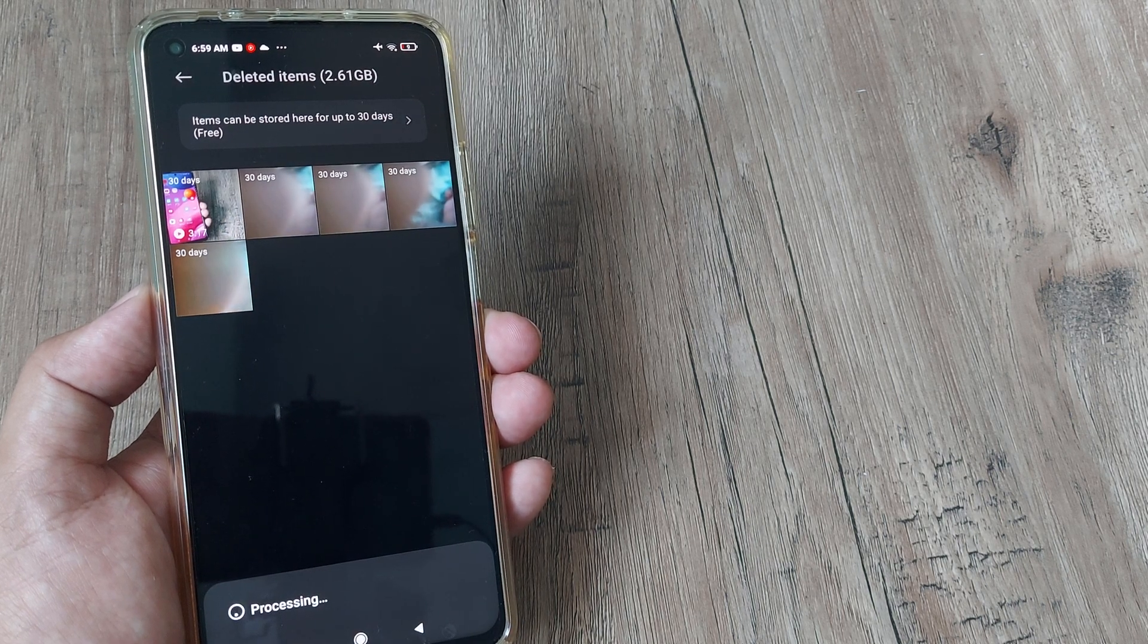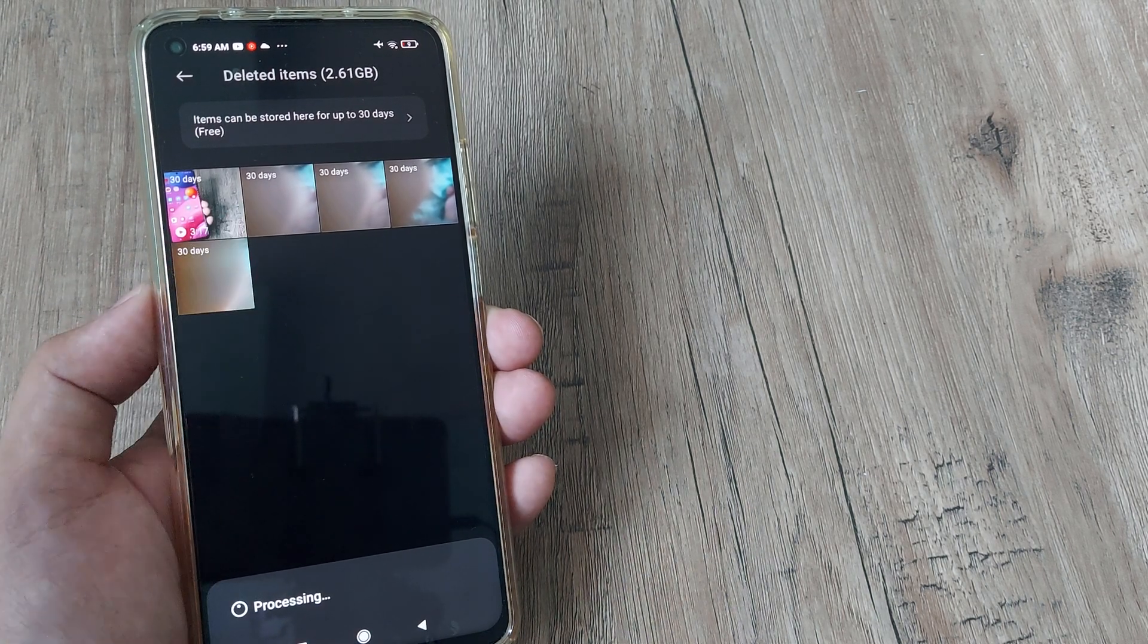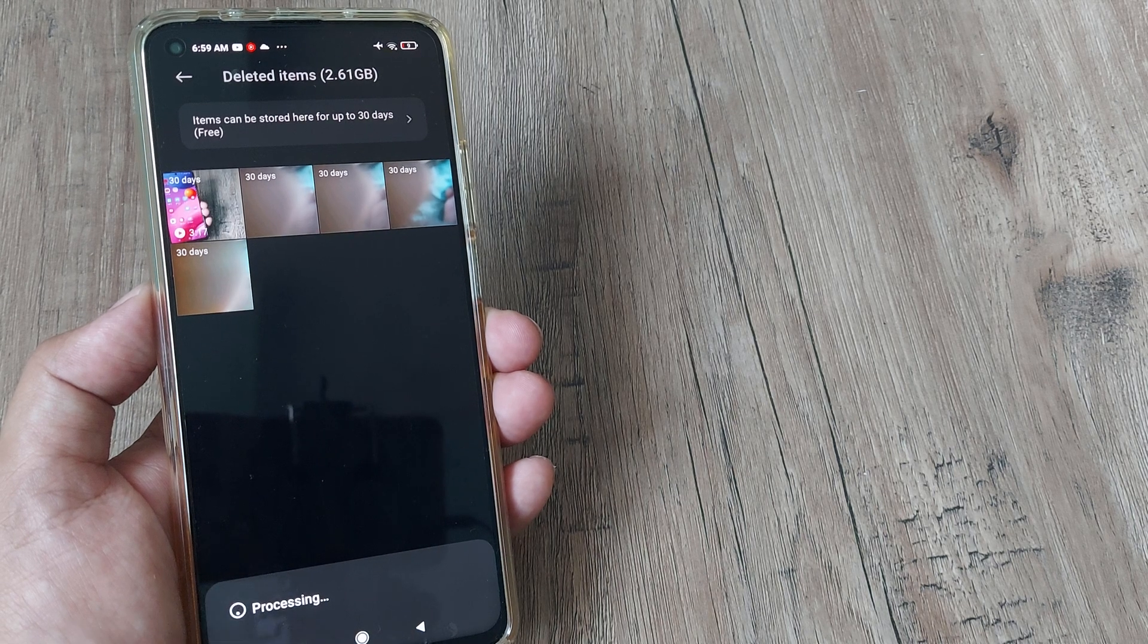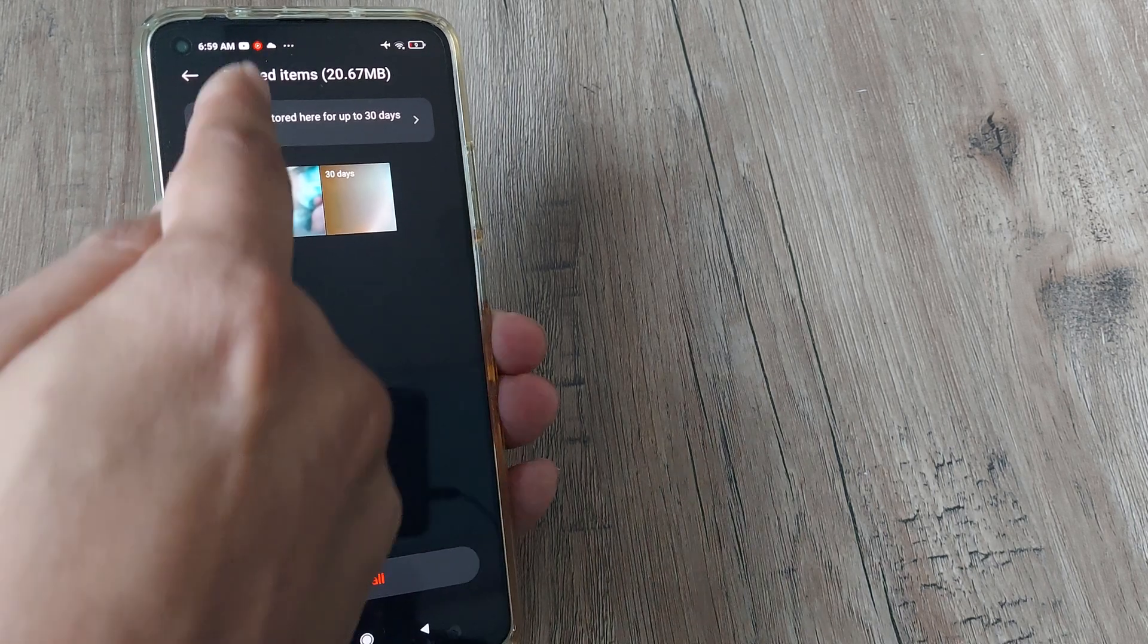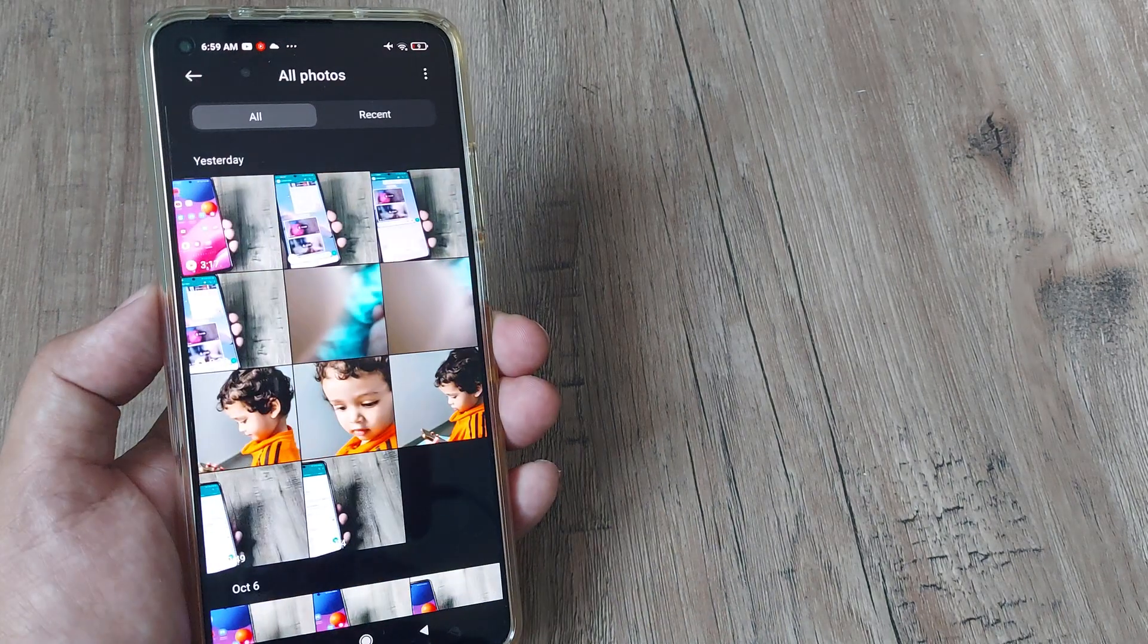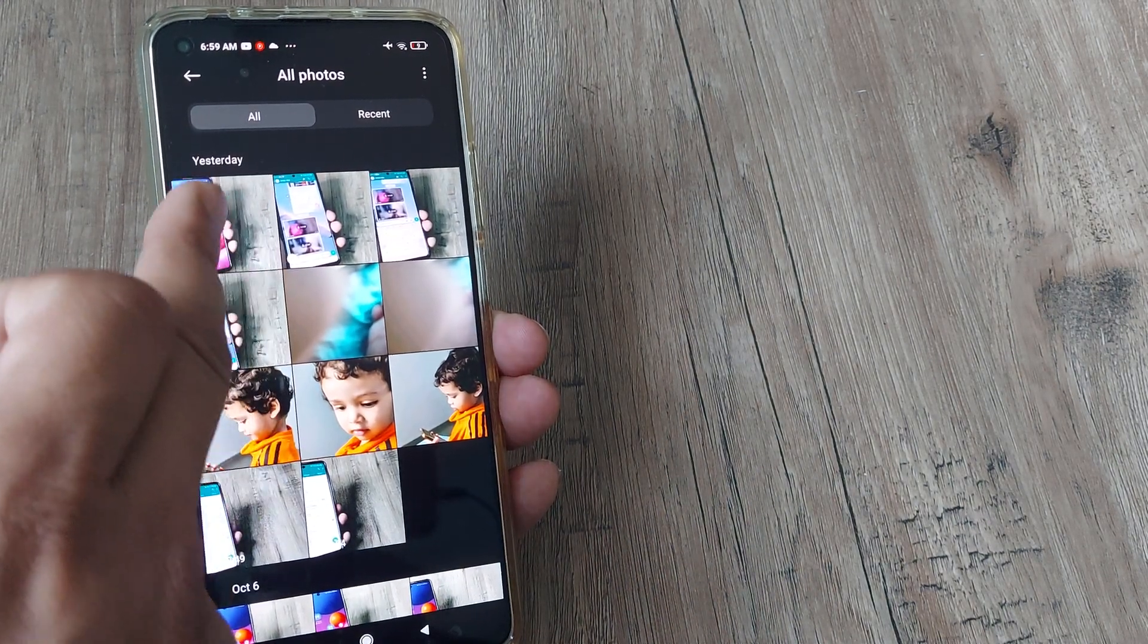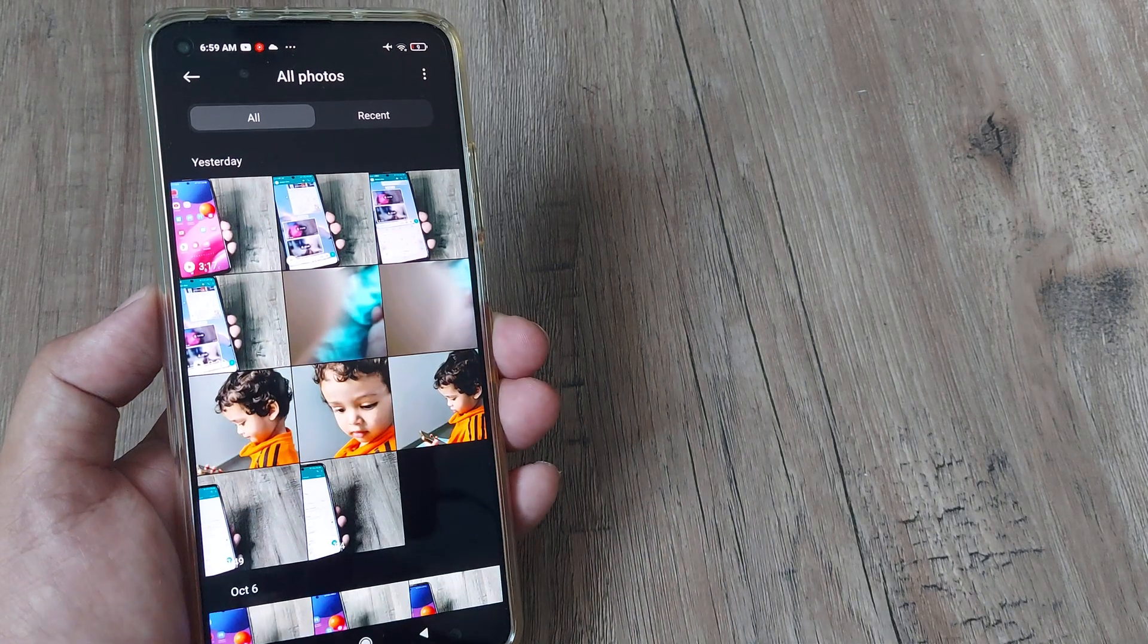Now once this happens, these things will go back from the trash and it will head back to the normal gallery. So if I now see, you will see here I have these three images which have come.